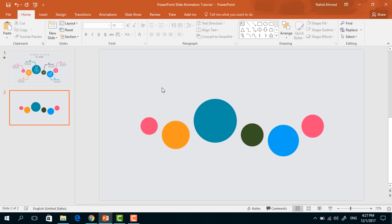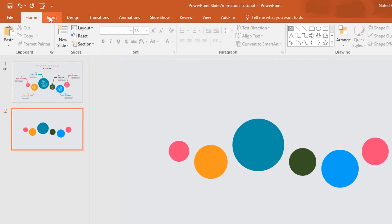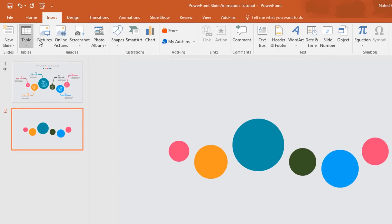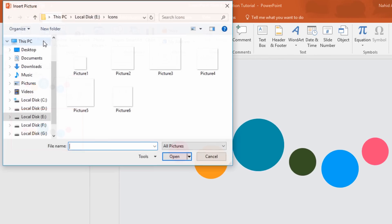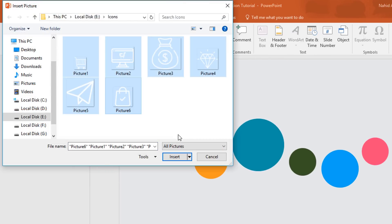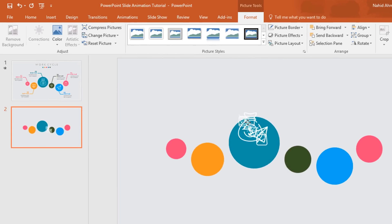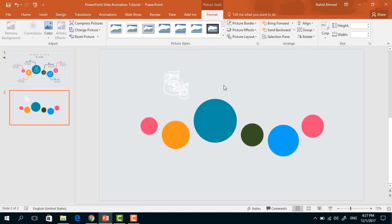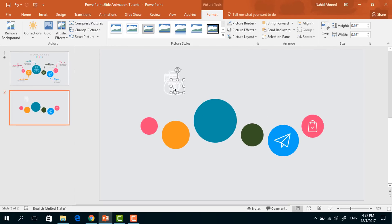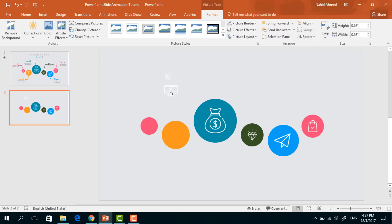So go to Insert, click on Pictures. From here I am taking these icons. You can download free icons from flaticon.com — I will give the link in the video description. Here you can see that I am placing all the icons one by one on each circle.